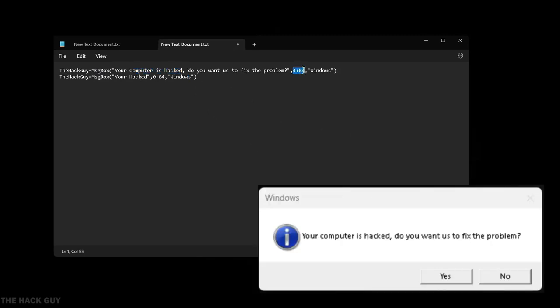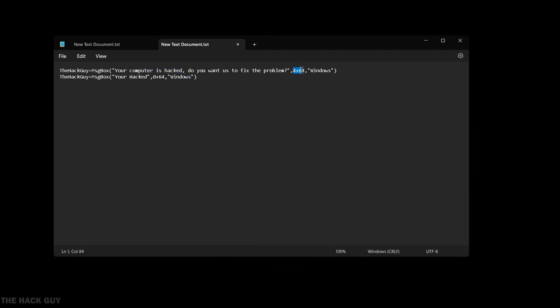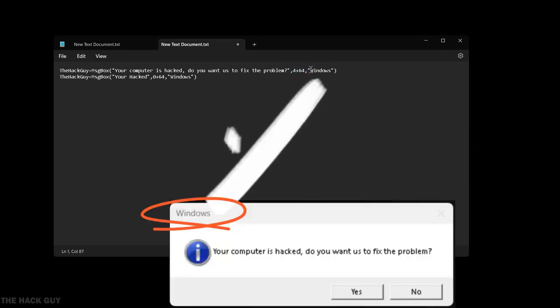And this is to change button you can write any number from 0 to 4 to achieve different buttons, for more information check description. And this is your title of the message, change it as you want.